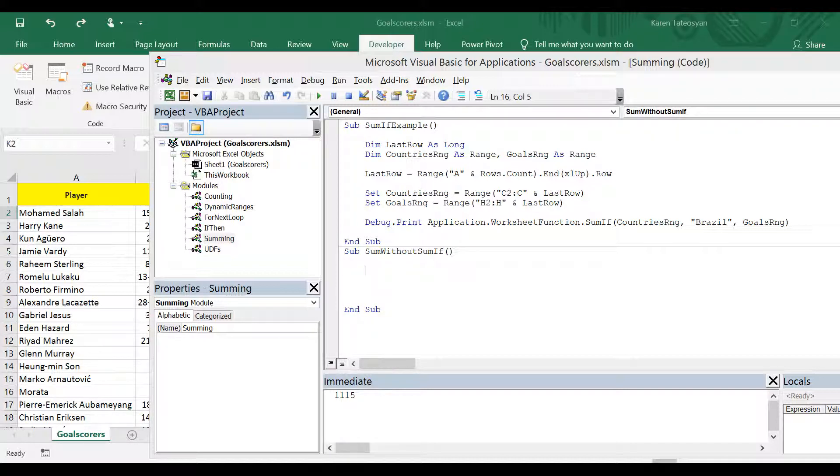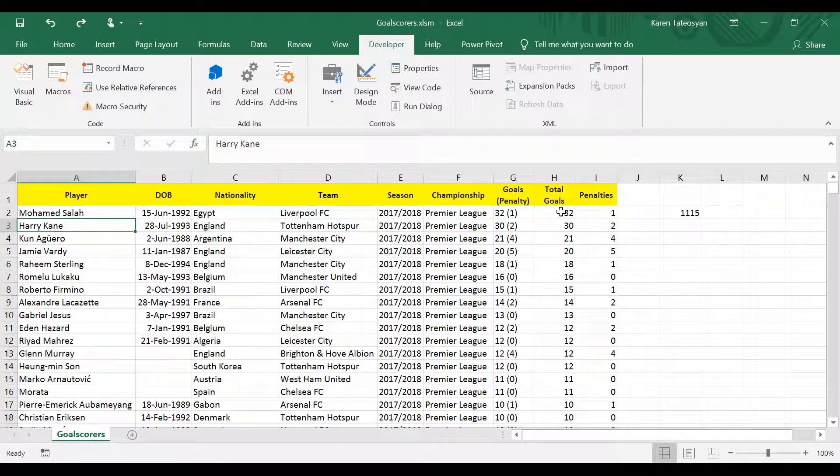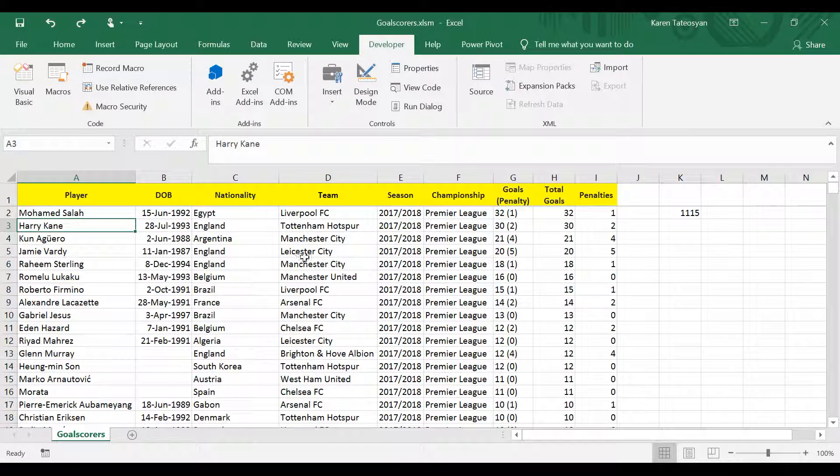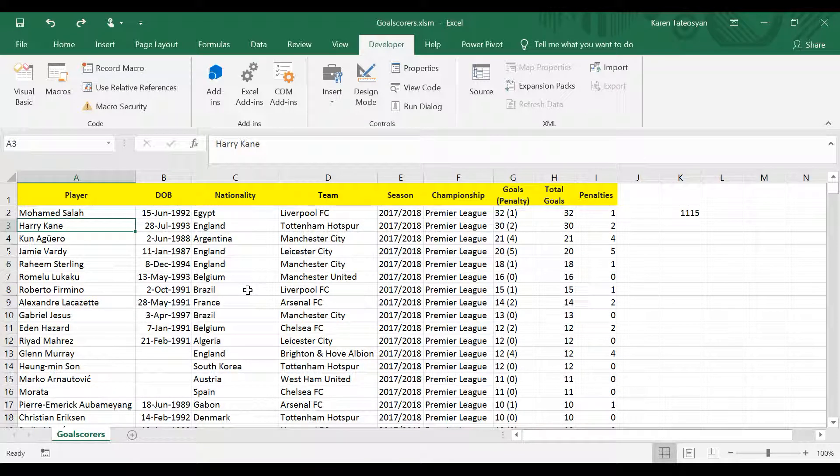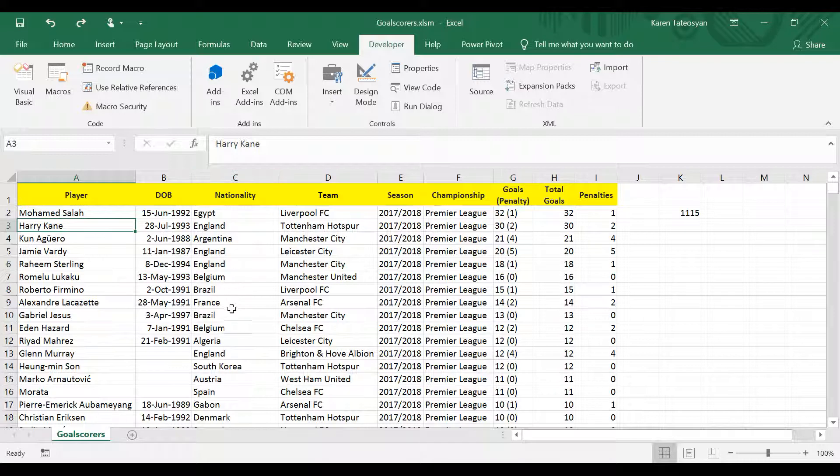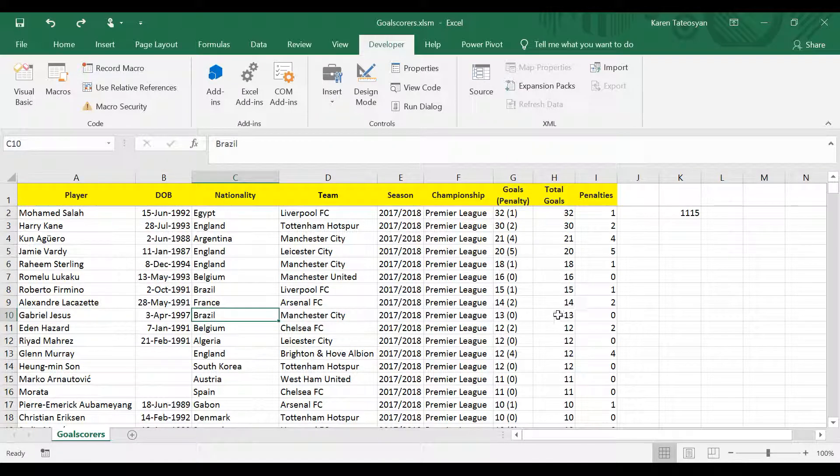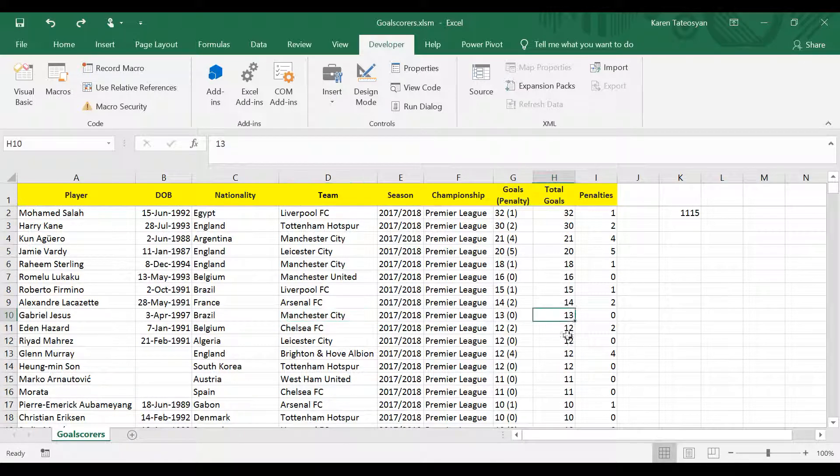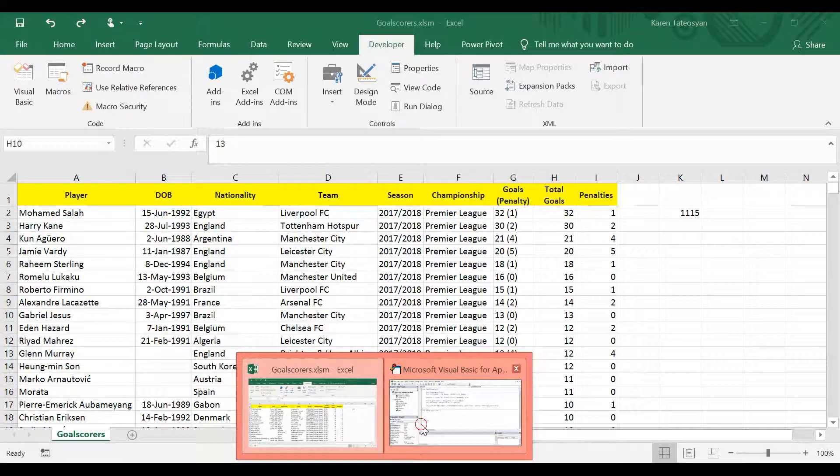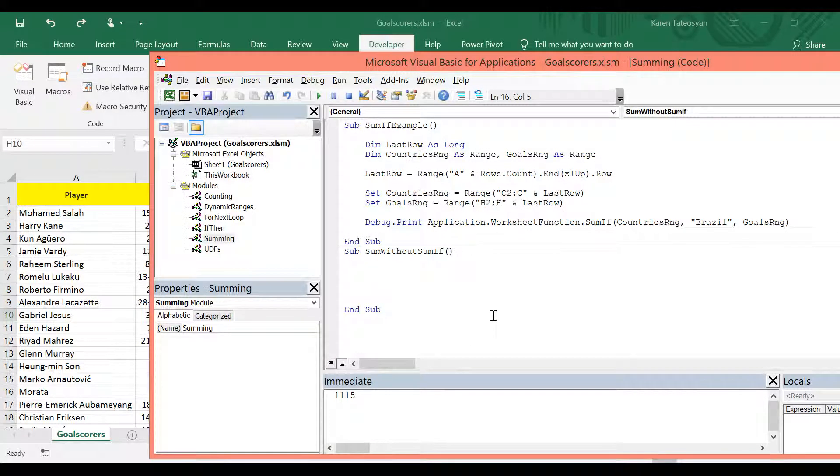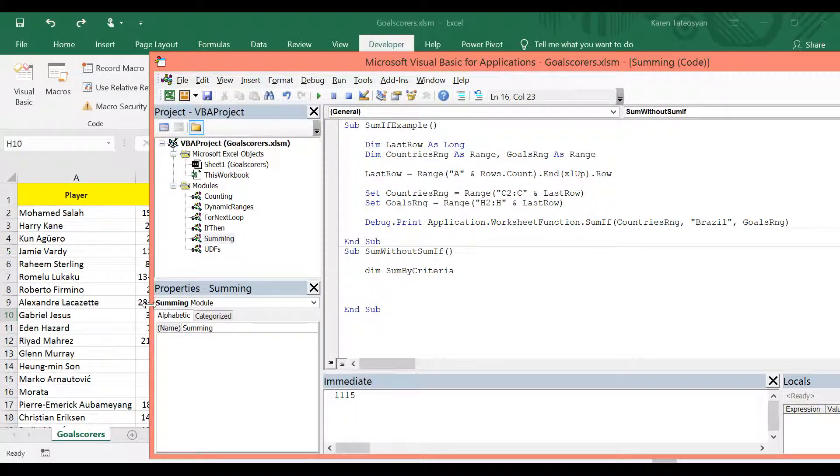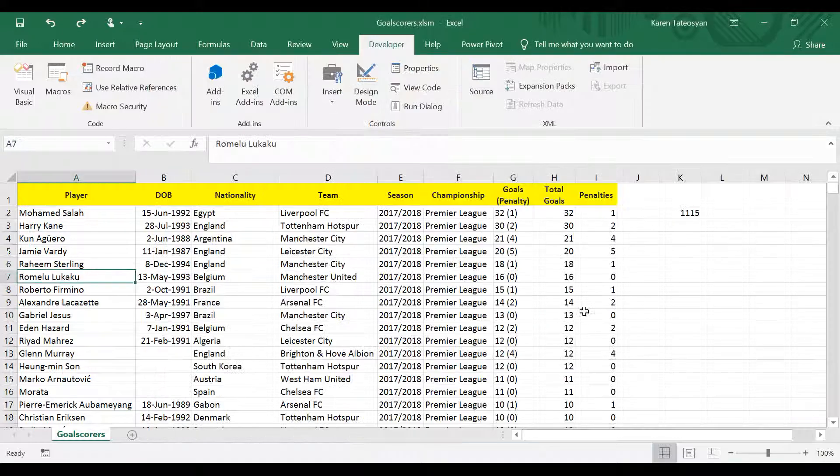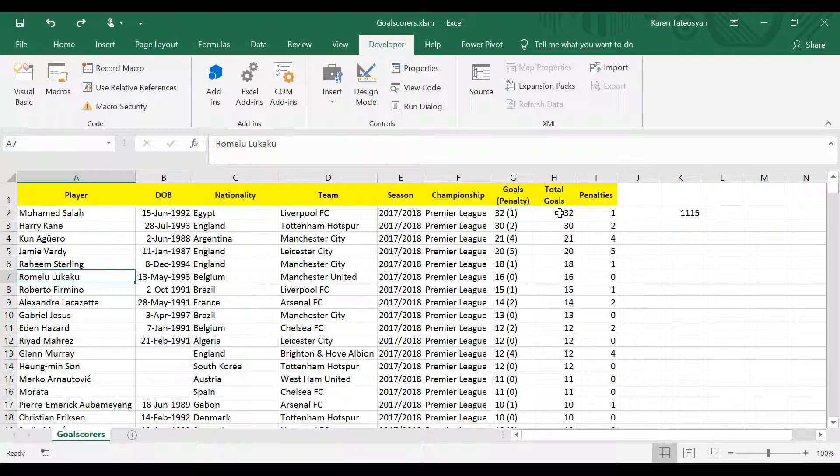And just like we did in the previous video, we are going to loop through the rows. And then we will have an if-then statement. And any time the value in column C is Brazil, we are going to add this number in a variable. So therefore, I will declare a variable, which I will call sum by criteria.